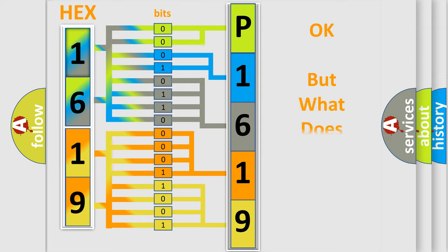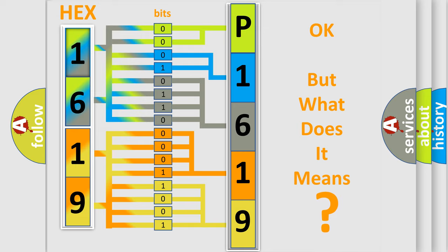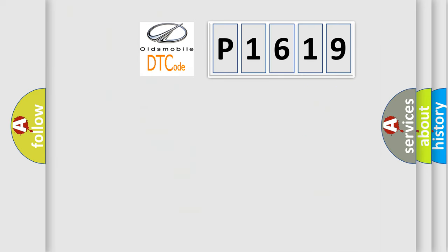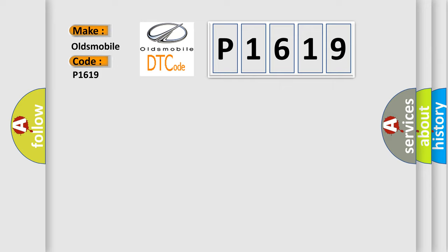The number itself does not make sense to us if we cannot assign information about what it actually expresses. So, what does the diagnostic trouble code P1619 interpret specifically for Oldsmobile car manufacturers?